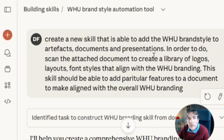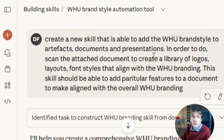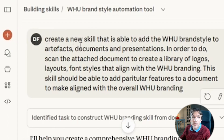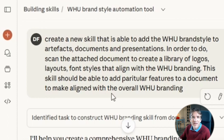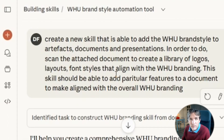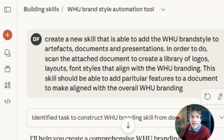The second skill I built teaches Cloud how to use the brand style of my university when creating presentations. Same logic — I opened a new chat and prompted: 'Create a new skill able to add the WHO brand style to artifacts, documents, and presentations. Scan the attached document to create a library of logos, layouts, and font styles that align with WHO branding.' Then I uploaded the master template from my university with all the typical branding.